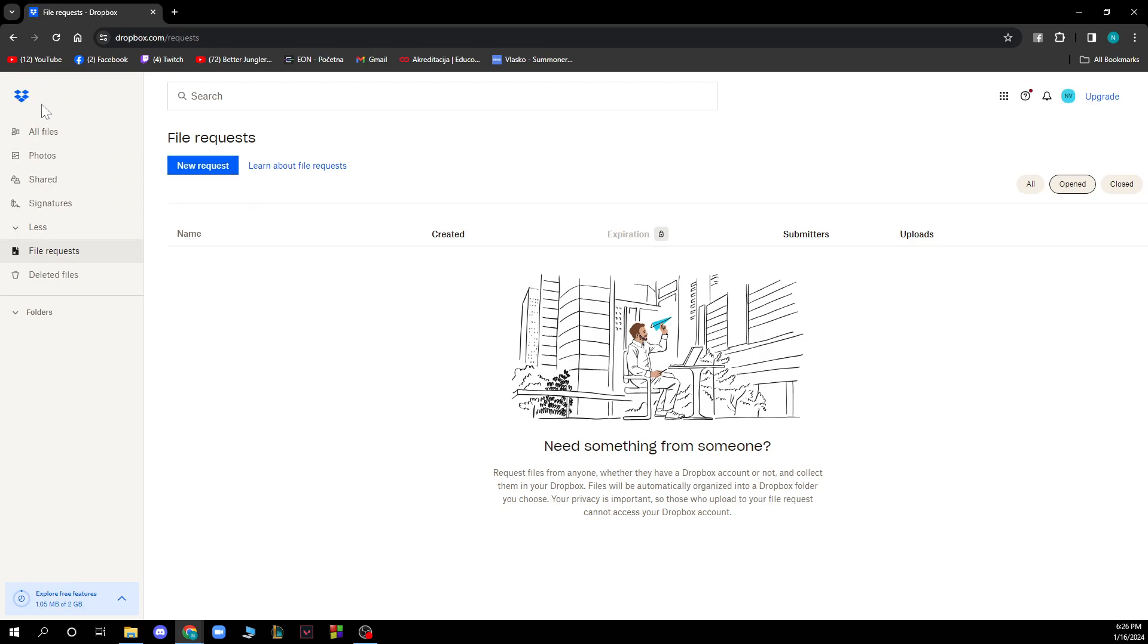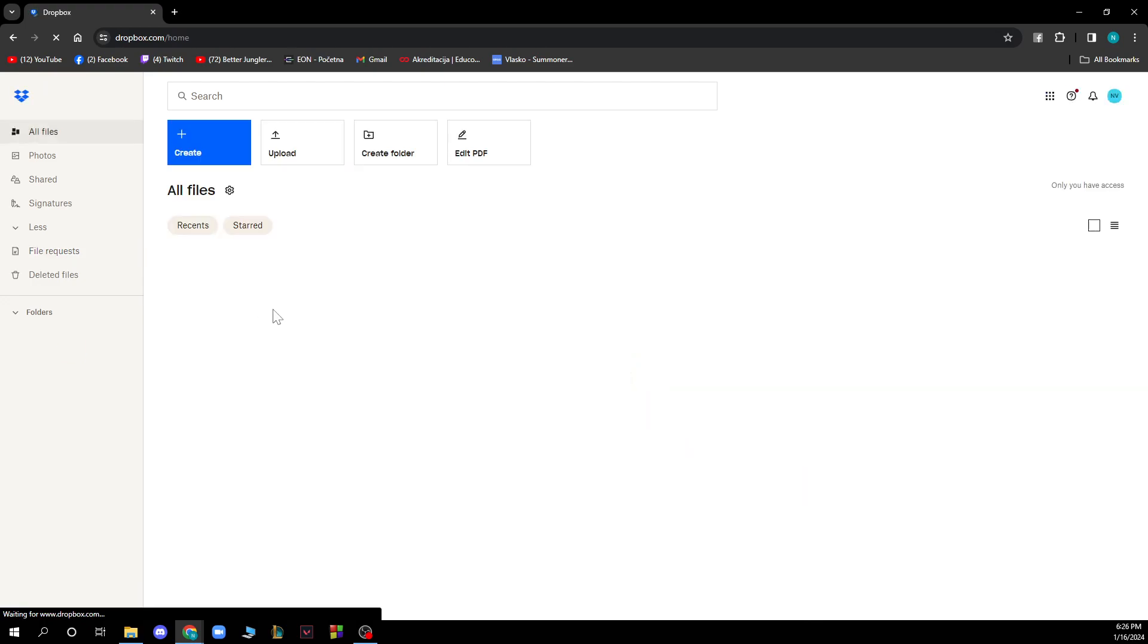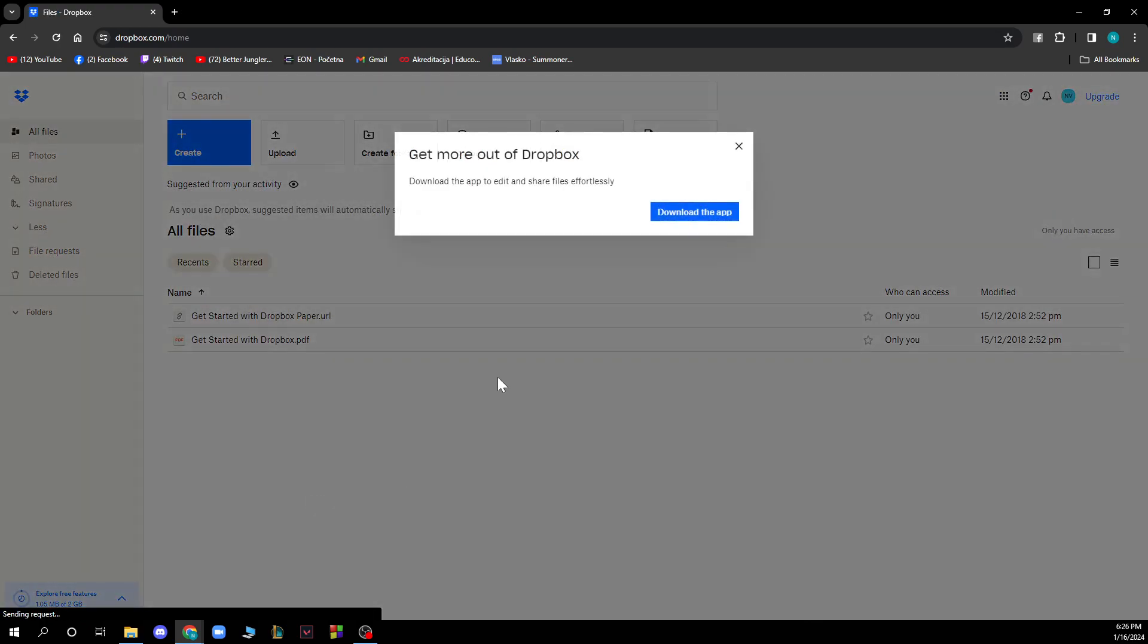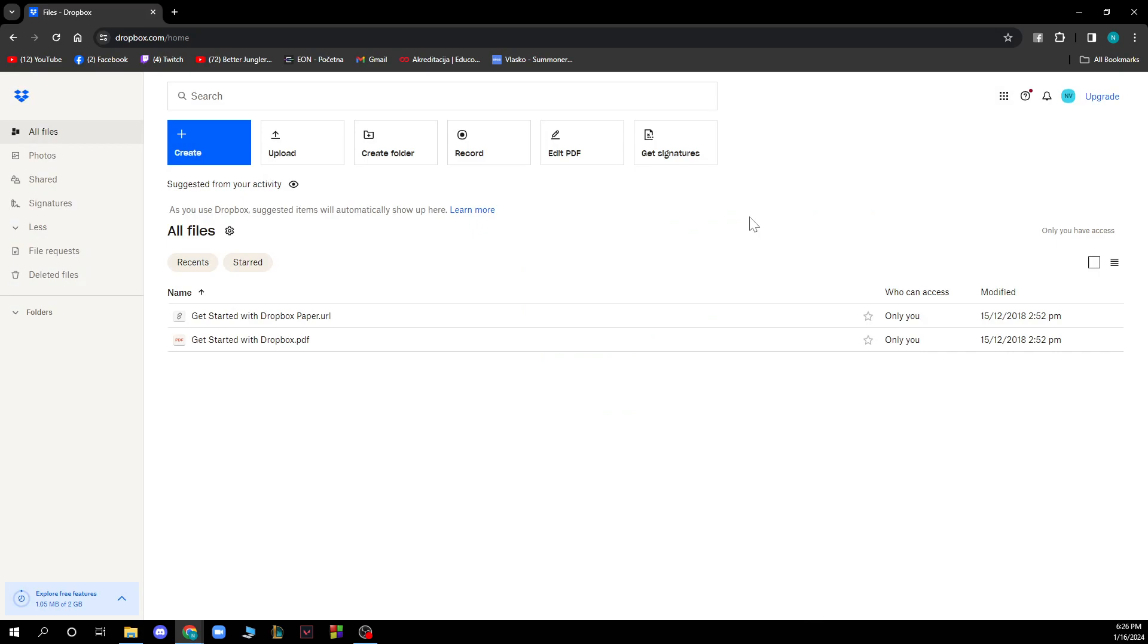This is an option of how you can do it. As I said, you have all of these other options. You can upload a file, create a folder with your files, record, edit PDF, get signatures, all these options in one place.